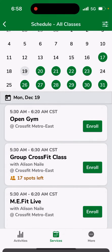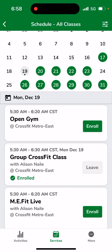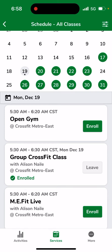I'm going to click 'Join Class' and now it shows that I'm enrolled. It has an option button to leave the class if I needed to cancel. If I go back to my activities, it'll show me that that activity is coming up in my schedule.